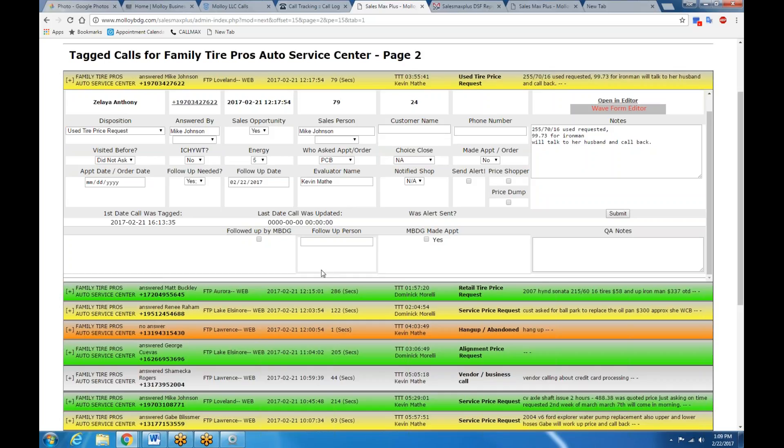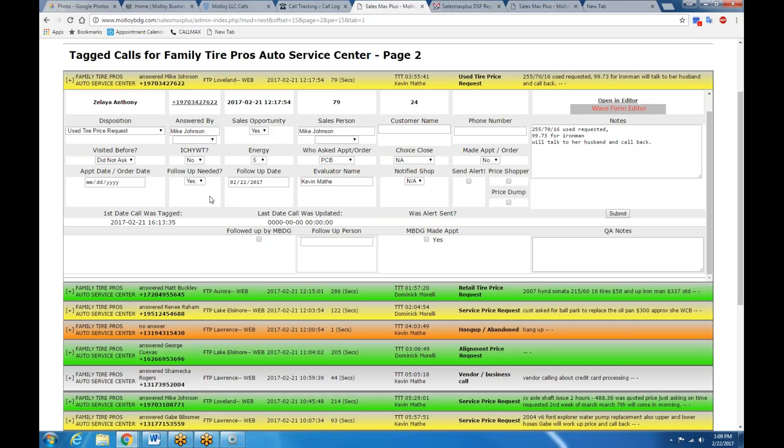The other thing that this system is designed to do is to provide information on promised callbacks. This happens a lot. A lot of these fall through the cracks. They don't have to anymore. Here's an example - say you're on the phone with somebody and they say, well, I have to check with my husband and I'll call you back in a couple of days. Happens every day. Follow-up is needed. As long as this follow-up is checked, it will show up again on what we call our DSF report, daily sales follow-up report.